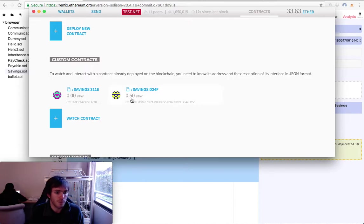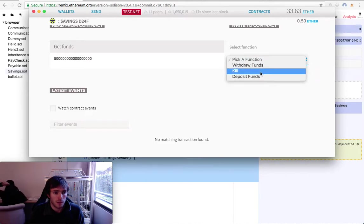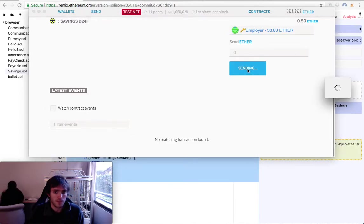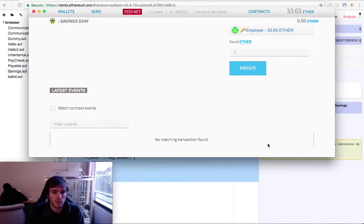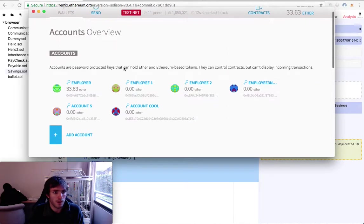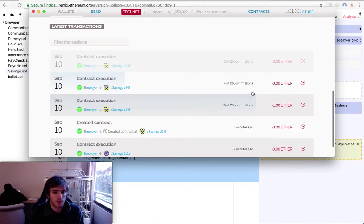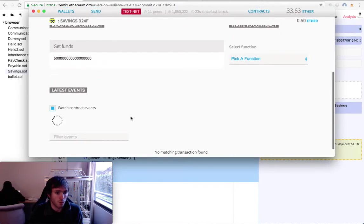Once the confirmation is done, it will no longer show 1 ether — it will show 0.5 ether. We can also kill this contract. We select the Employer and execute — it will ask for our password again. We don't want anyone else killing this contract. Killing the contract returns all the money back to us. We have 33.63 ether and we need to wait for one more confirmation.